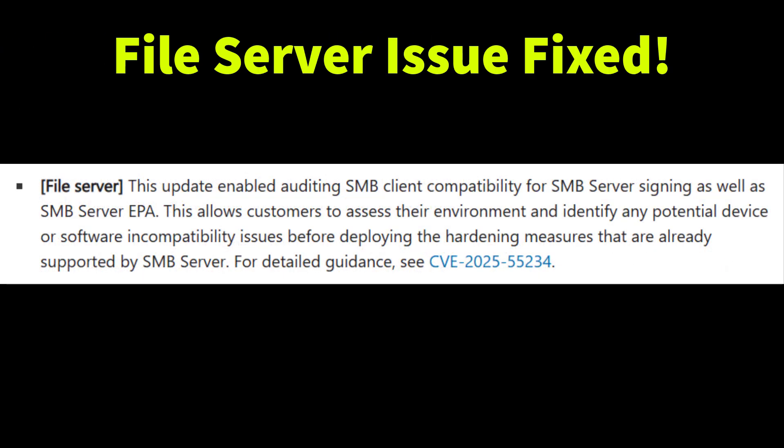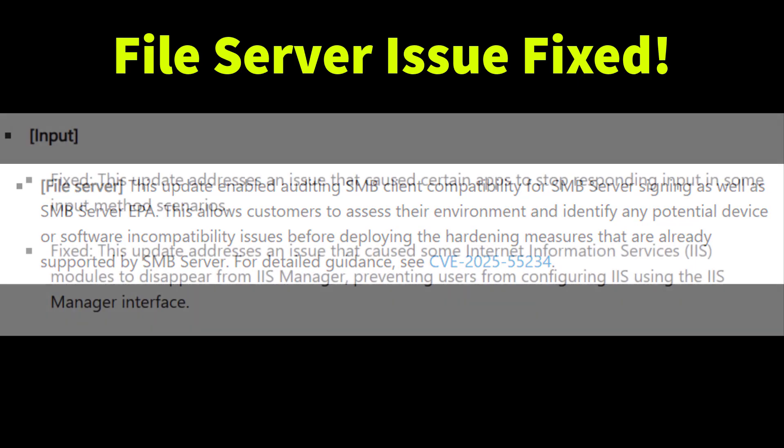Auditing for SMB client compatibility with SMB server signing and EPA is now enabled. This helps IT admins to assess their environments and detect potential device or software compatibility issues before deploying stricter security policies.